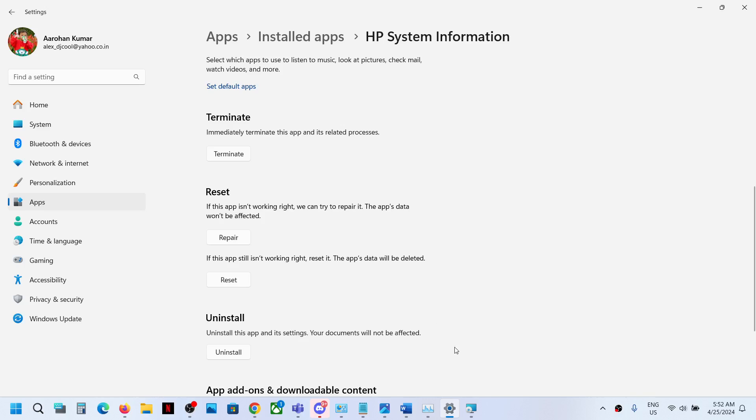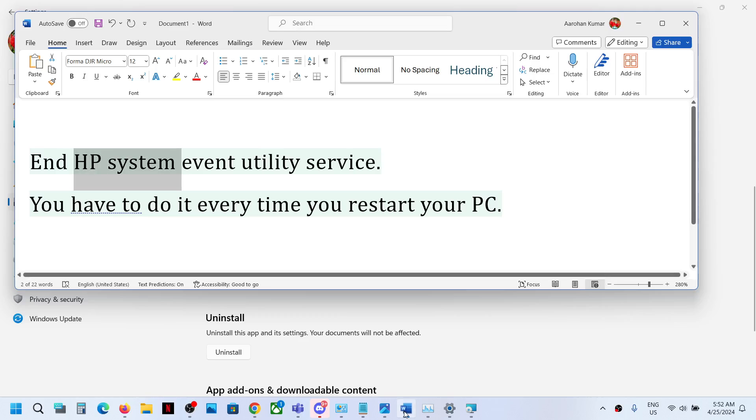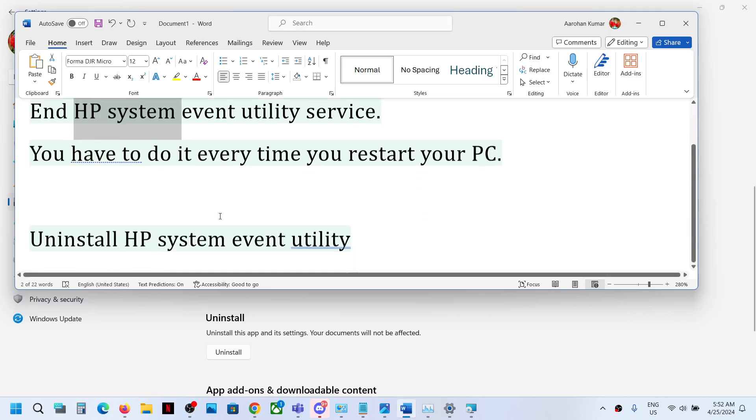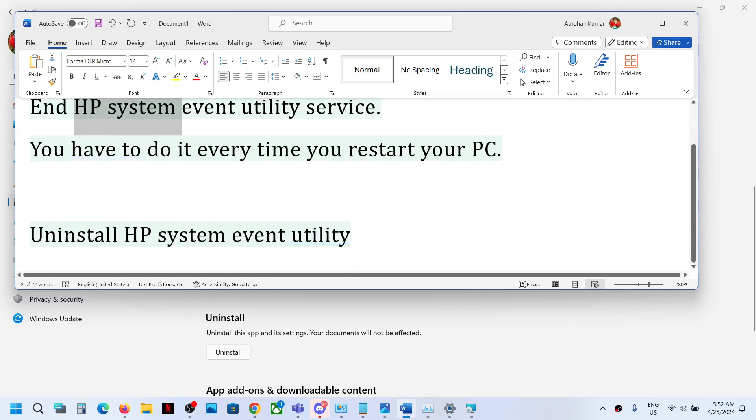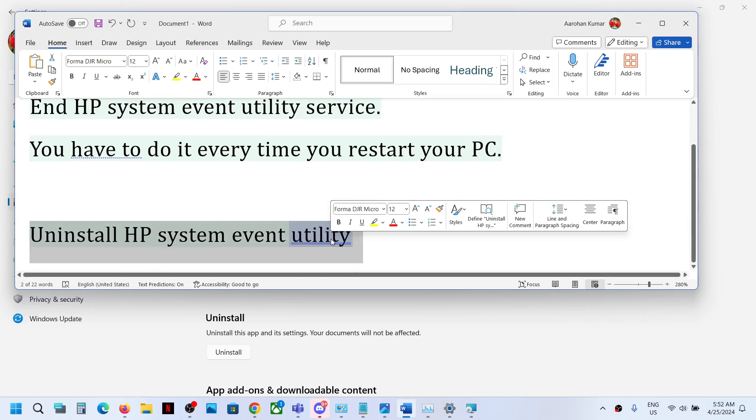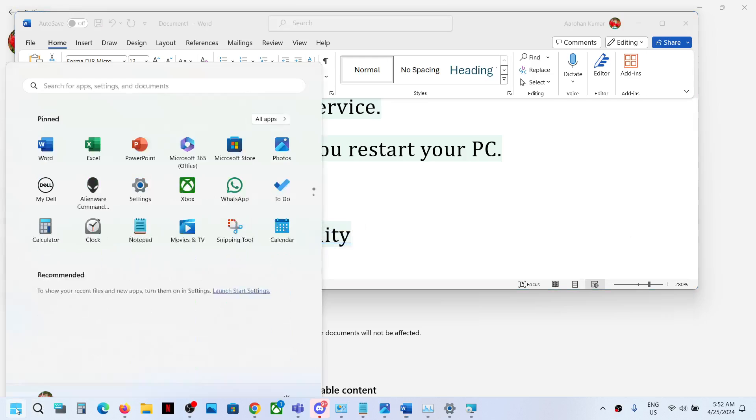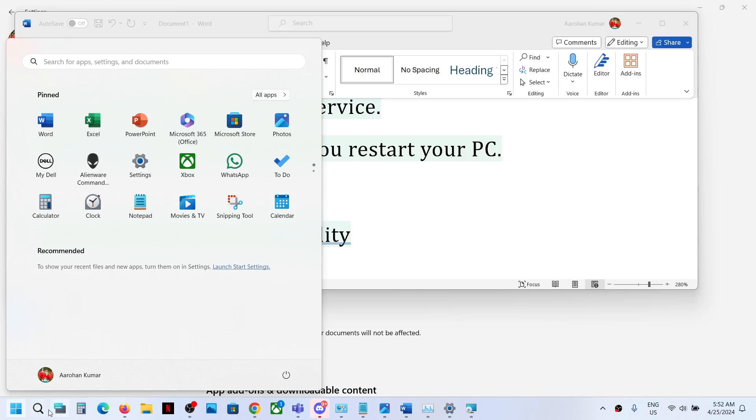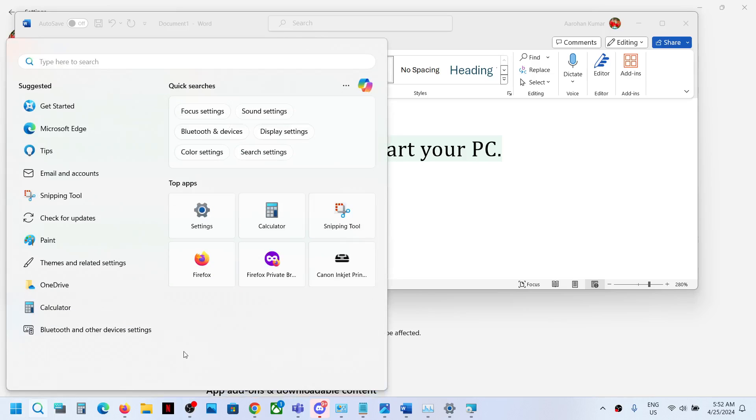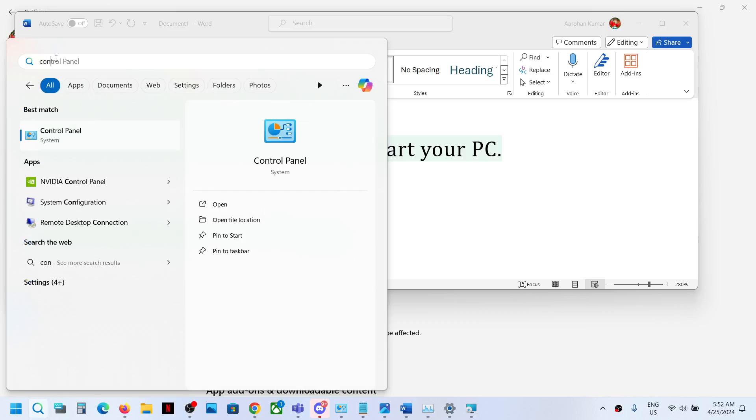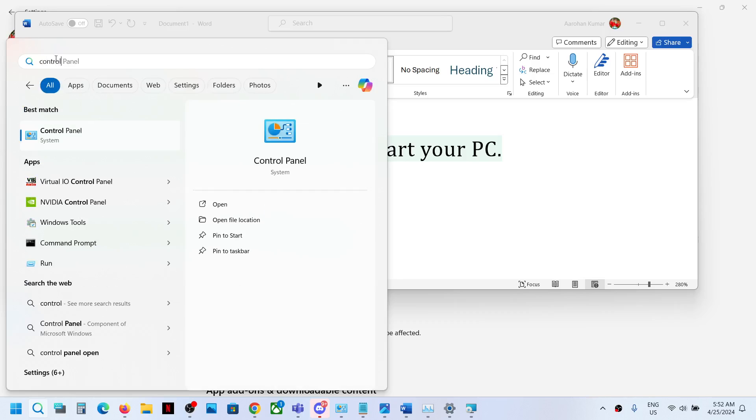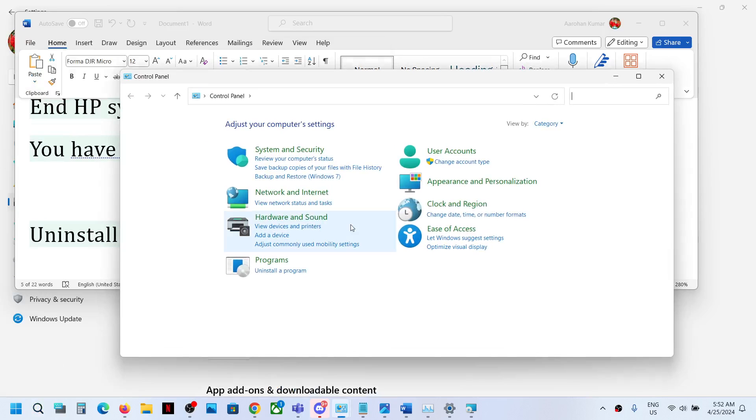Now the next step is to uninstall HP system event utility. For this, you can simply type in control panel in Windows search box. In the search box, just type in control panel and then go to control panel, go to uninstall a program.